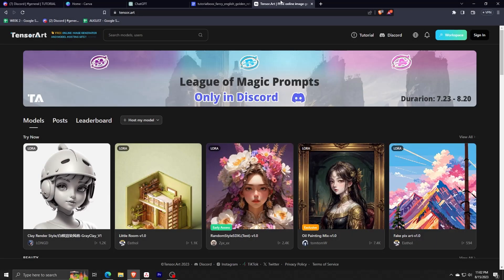Hey there and welcome back to another video. For this video, I'll be showing you guys how to use the Tensor Art AI generative photo program.